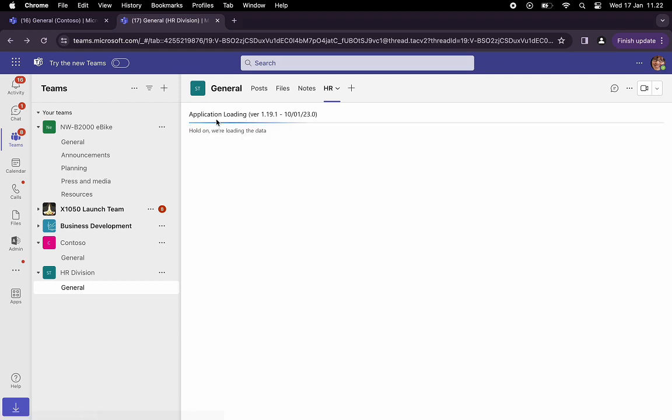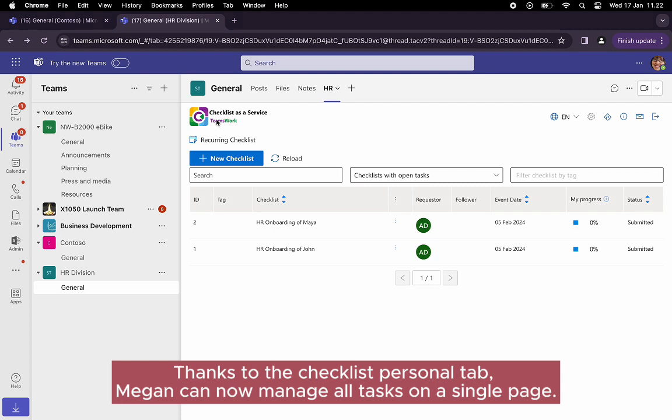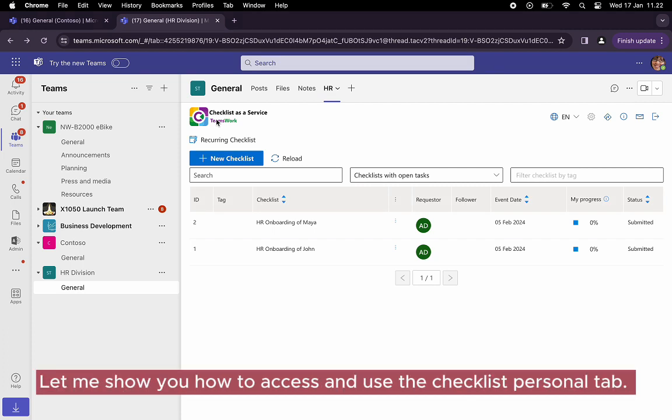Thanks to the checklist personal tab, Megan can now manage all tasks on a single page. Let me show you how to access and use the checklist personal tab.